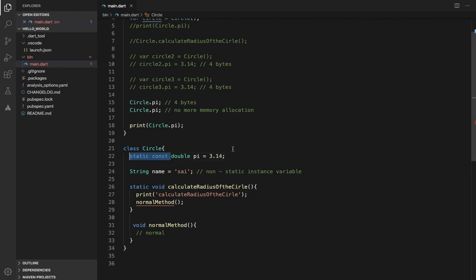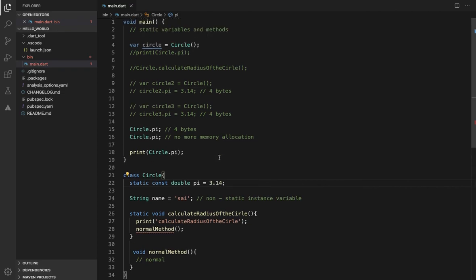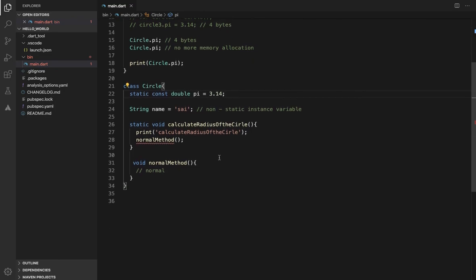We can use static and constant together. We can change the values of static variables. The main advantage of static is memory allocation — only one memory space is created. In real-time, if you have a constant like an IP address, it will be static. This is static variables and methods. Please comment your doubts, ping on social media profiles. Thank you. Happy coding.